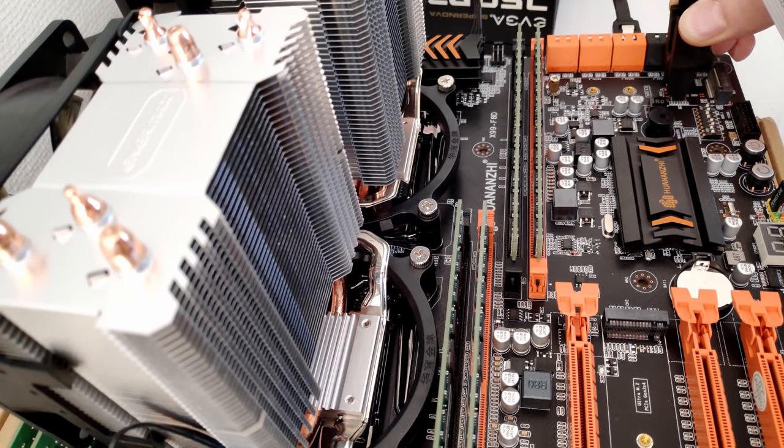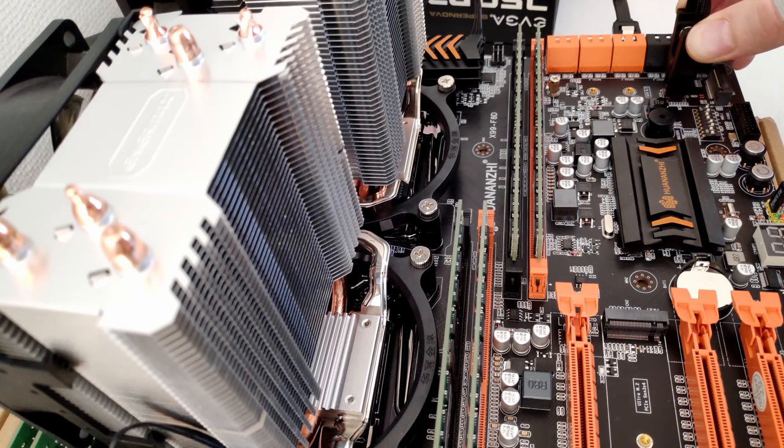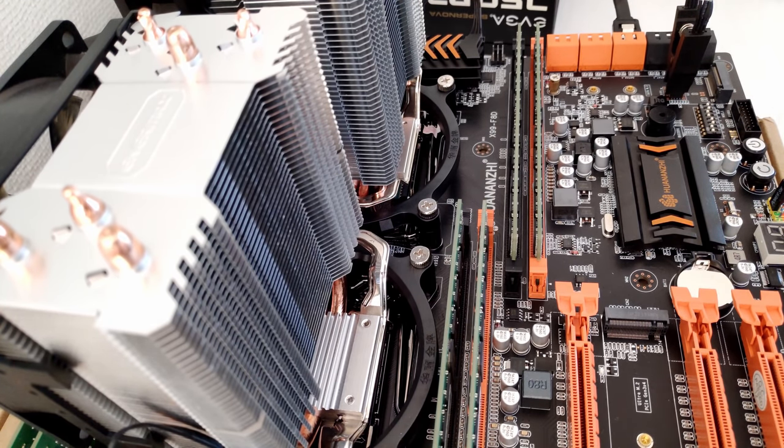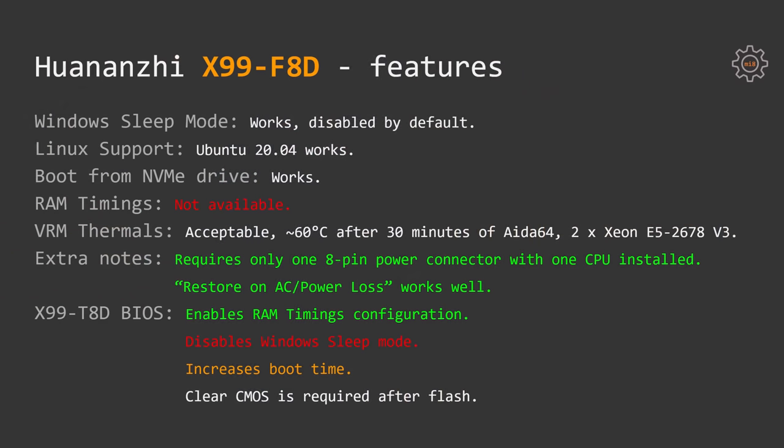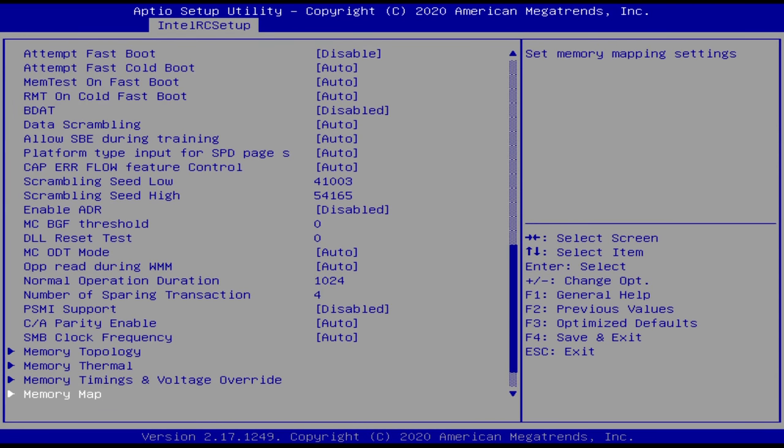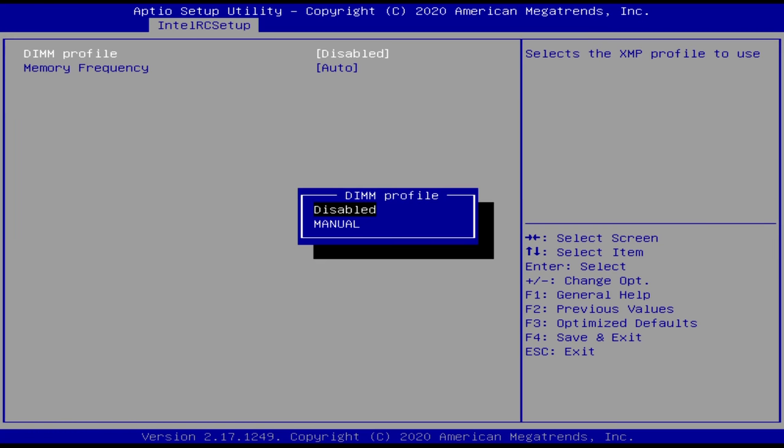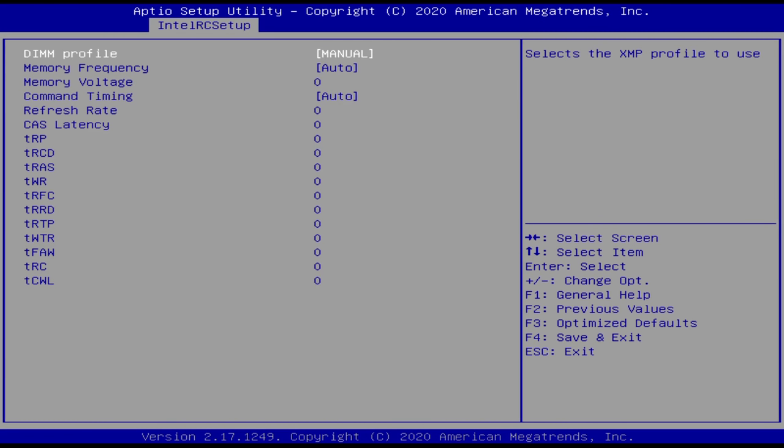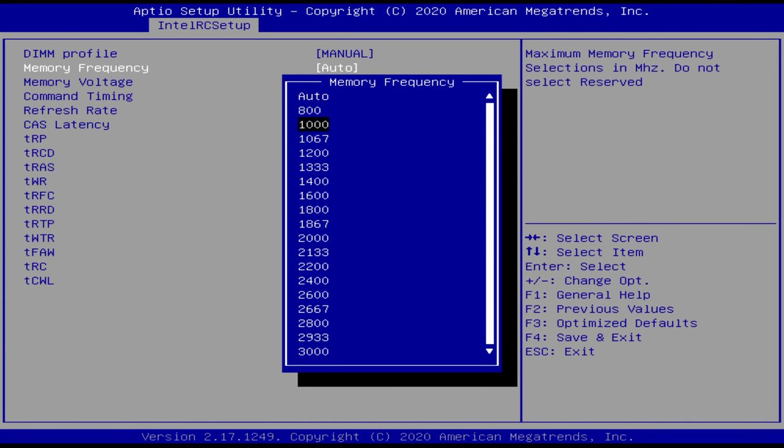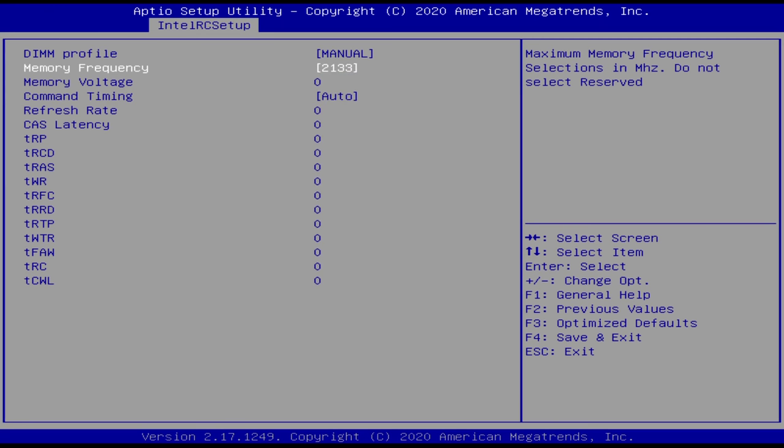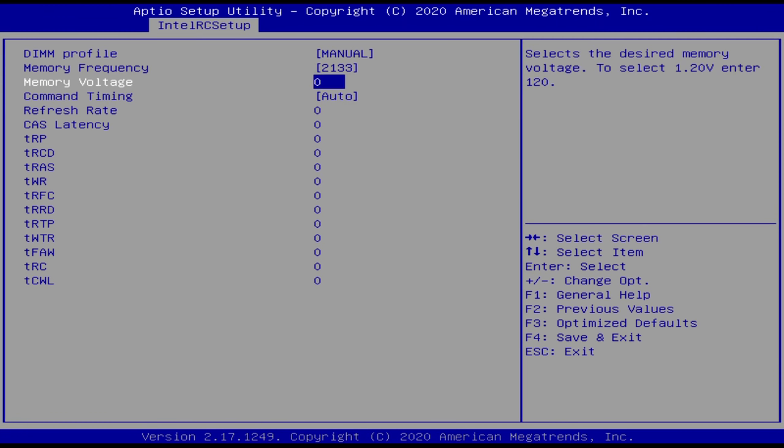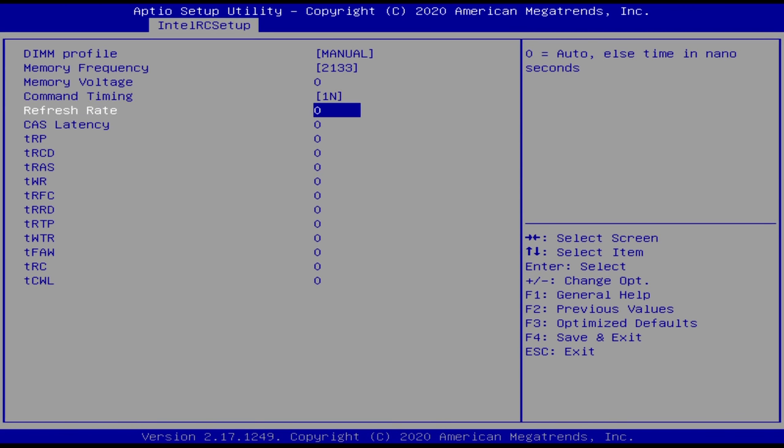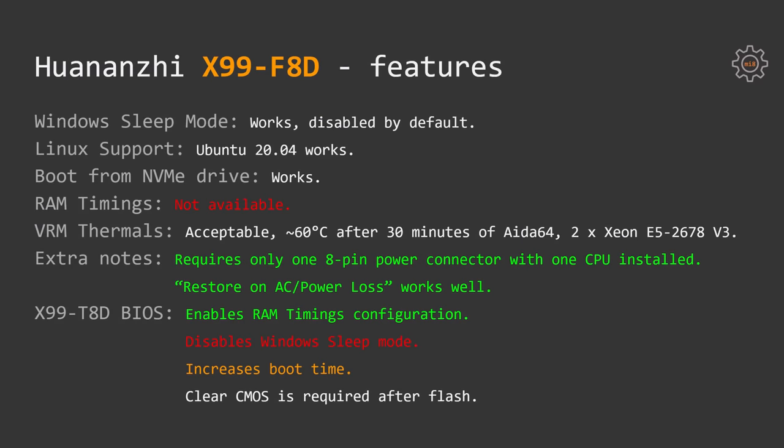That's why I decided to try X99-T8D BIOS on my Huananzhi X99-F8D. Luckily or unluckily, but the BIOS is fully compatible and working with no issues. With Huananzhi T8D BIOS we are getting RAM timings configuration, but unfortunately we are losing Windows sleep mode. Also the stock Huananzhi X99-F8D BIOS booting up slightly faster than X99-T8D BIOS. If you decide to flush X99-T8D BIOS onto your F8D motherboard, make sure to clear CMOS after such procedure. If you don't do that, the motherboard will refuse to start.